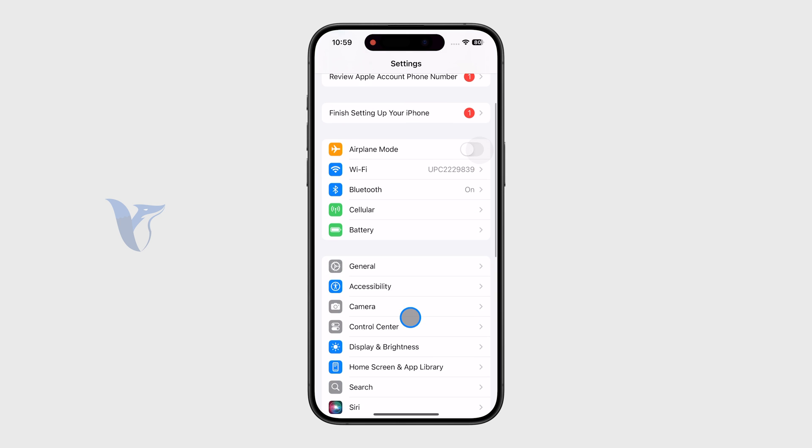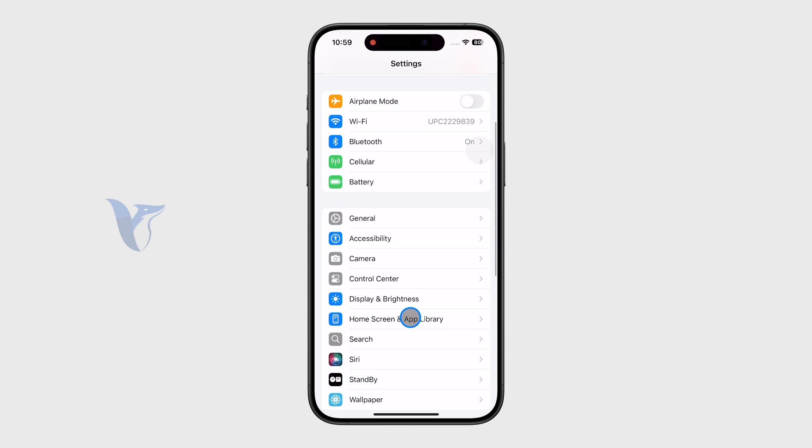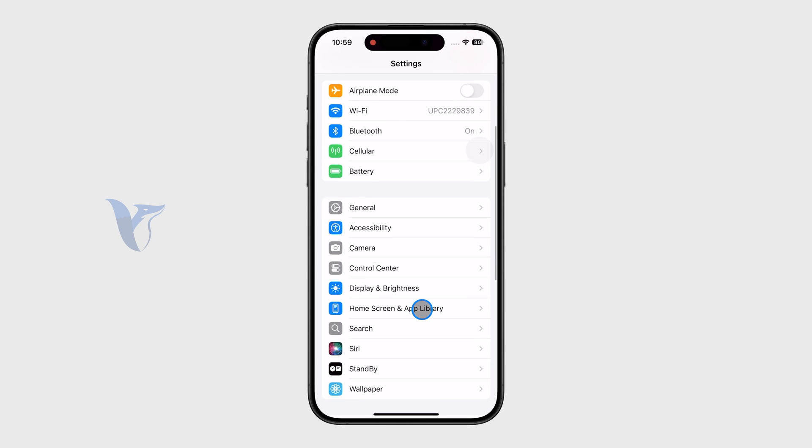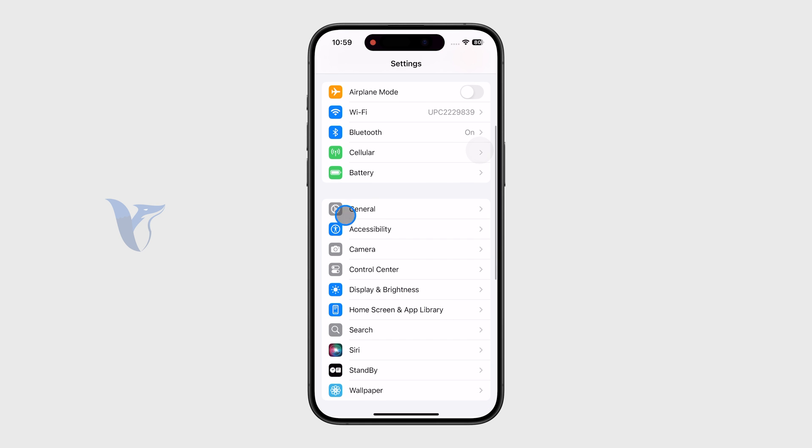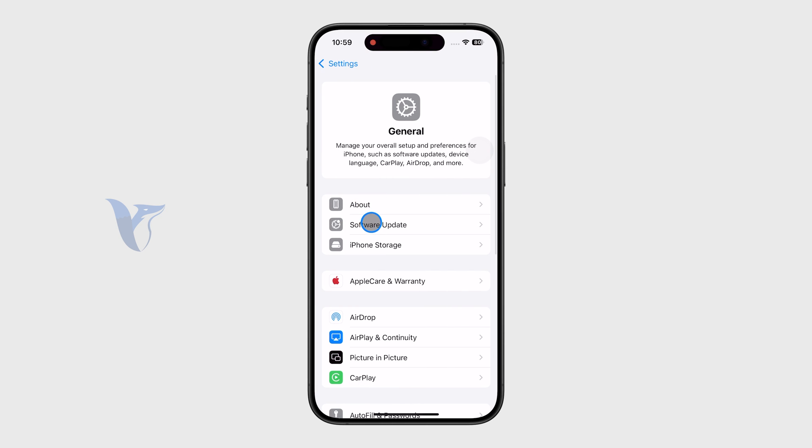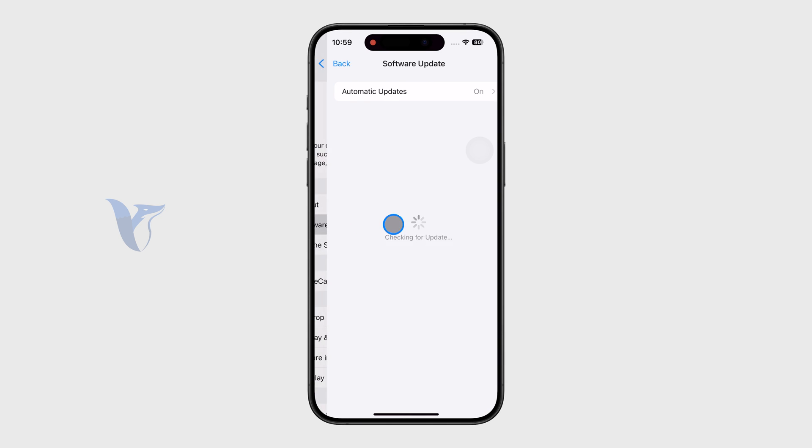But other than that, there might be other things going on in the background. You might notice a glitch where you physically just can't swipe. It just doesn't work.